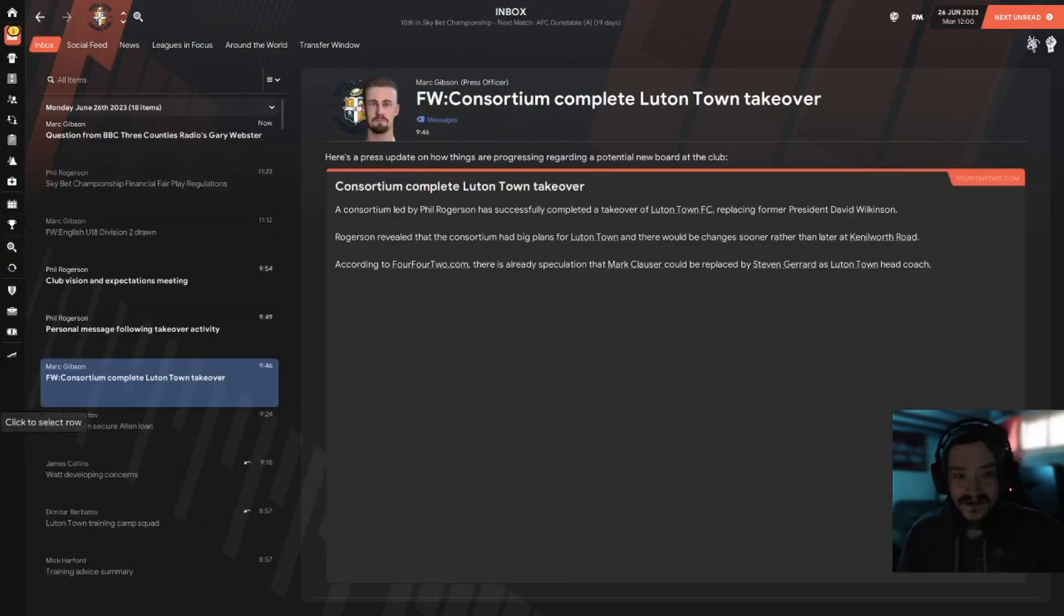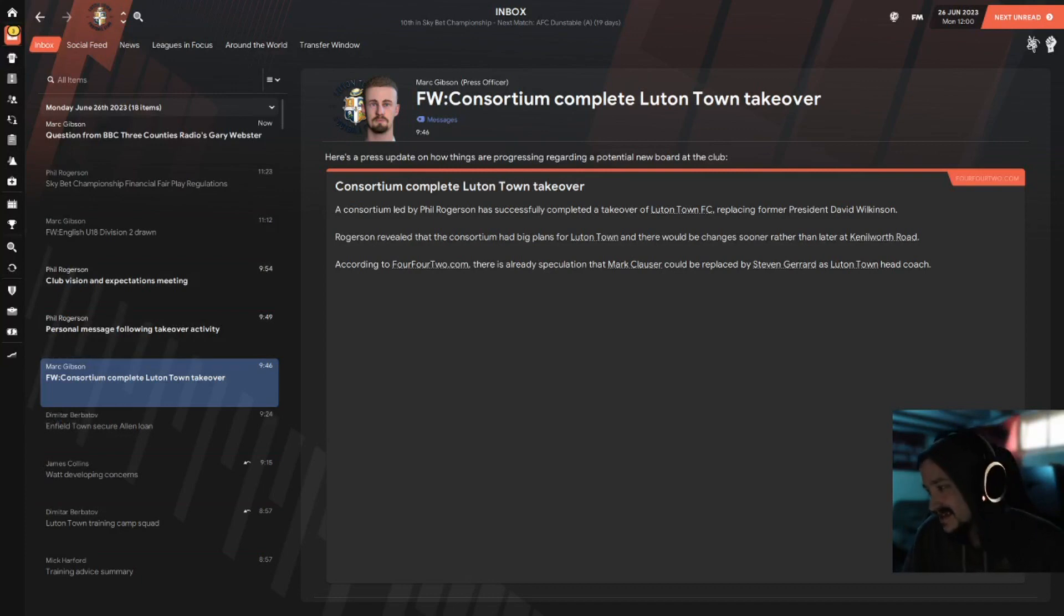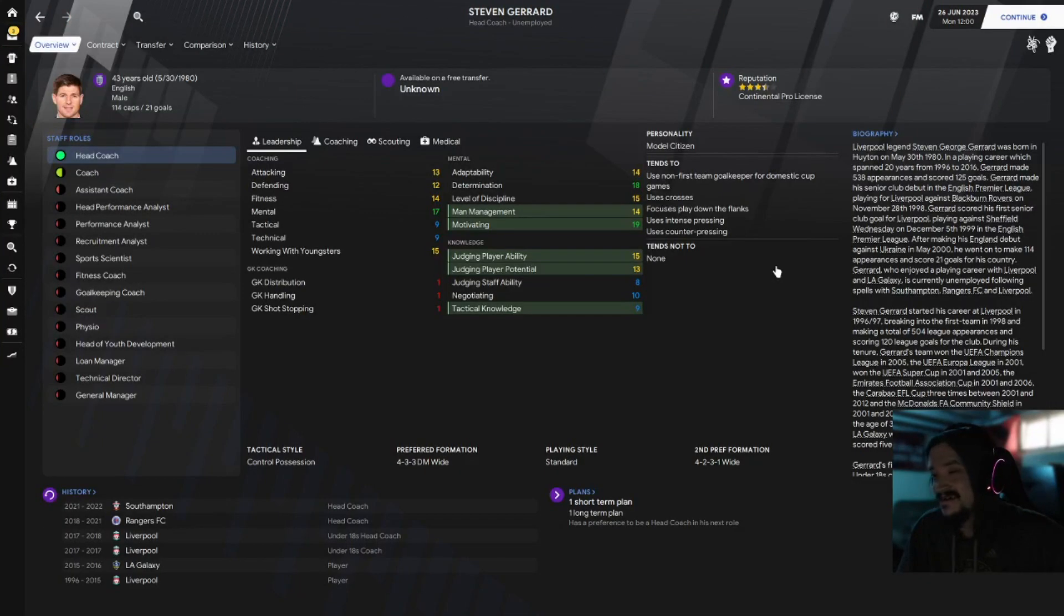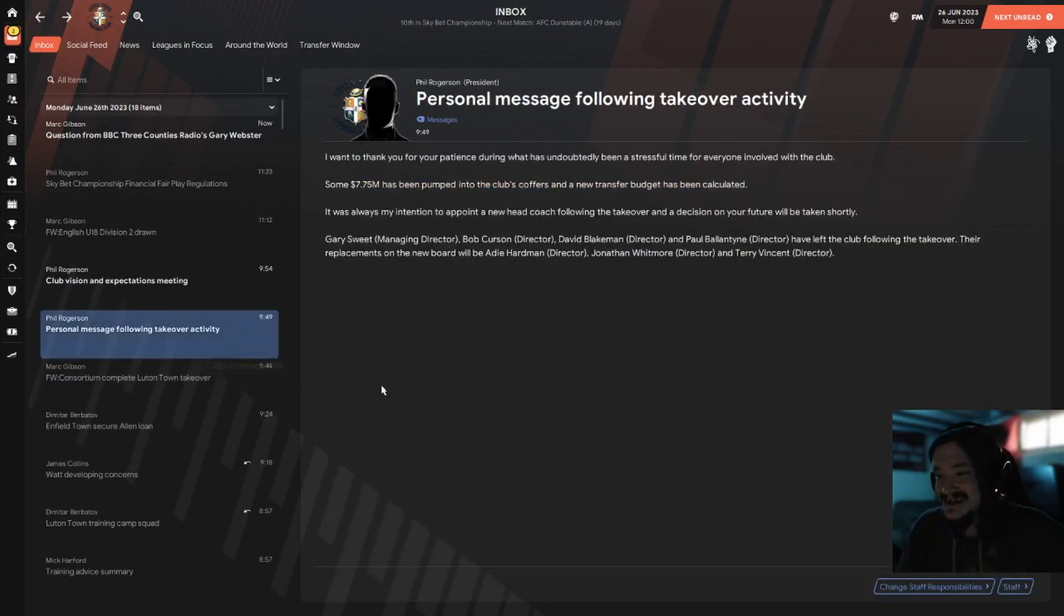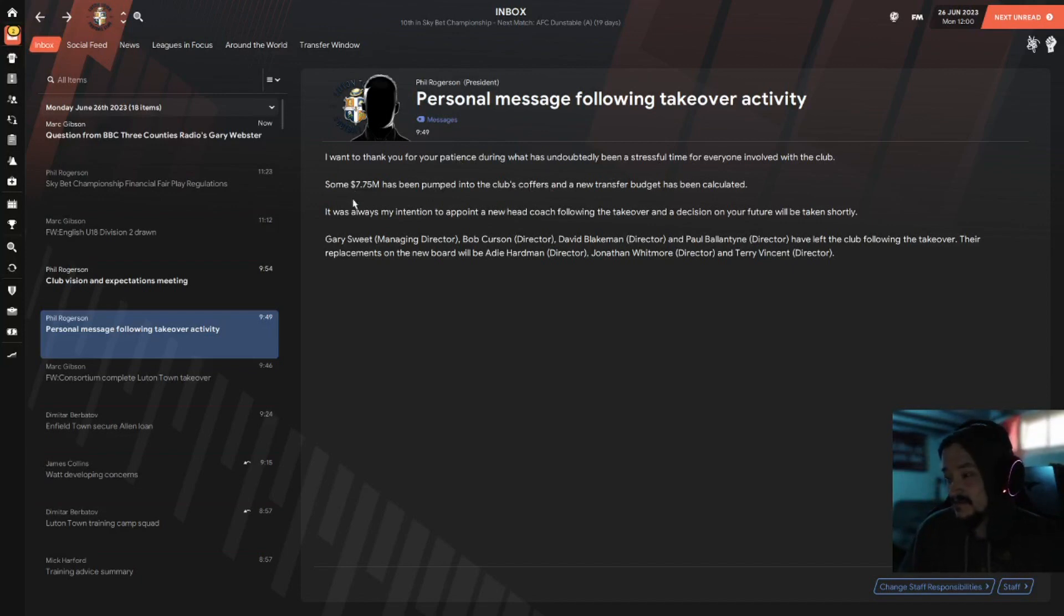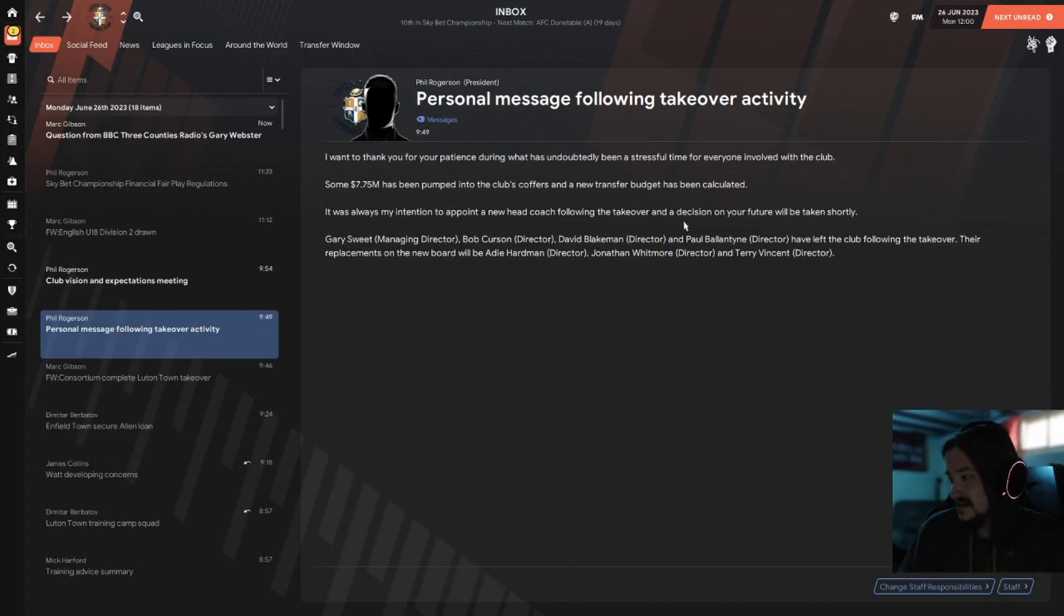Cherno Moretz is literally exactly where you think they would be, just literally middle of the table. Also no news from the takeover front, let's get this settled. Stardate June 26th, consortium complete takeover, finally! Revealed the consortium had big plans and there would be changes sooner rather than later. Could be replaced by Steven Gerrard, so yay. I want to thank you for your patience in what is undoubtedly a stressful time for anyone involved with the club. Some 7.75 million has been pumped into club's coffers and a new transfer budget has been calculated.